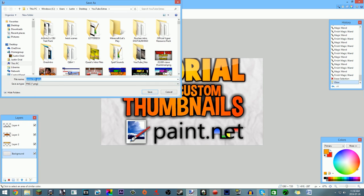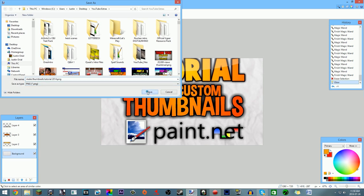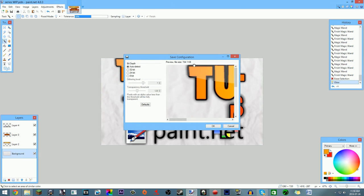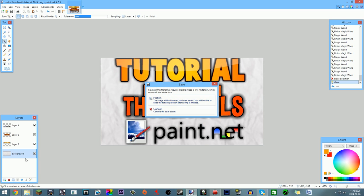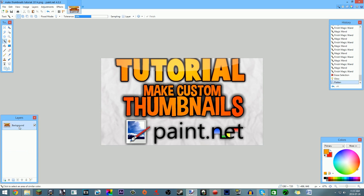Name your file — I'll call mine 'Make Thumbnails Tutorial 2014' — and save as PNG. Hit Save. You can choose 32-bit for slightly better quality, but I use Auto Detect for a smaller file size. When prompted, click Flatten to merge your layers into one, since a saved image file can't have multiple layers. Then click OK.